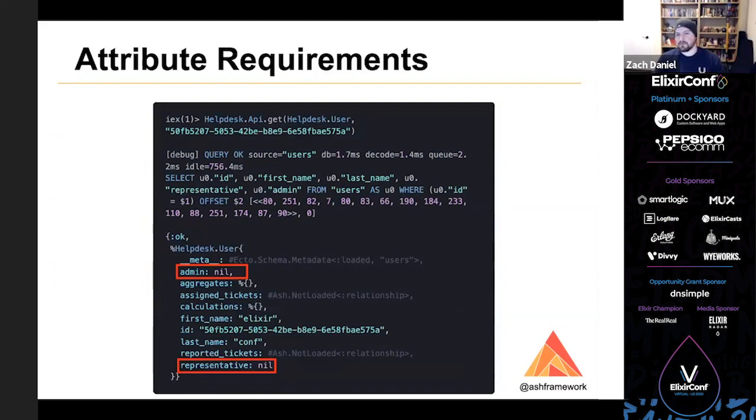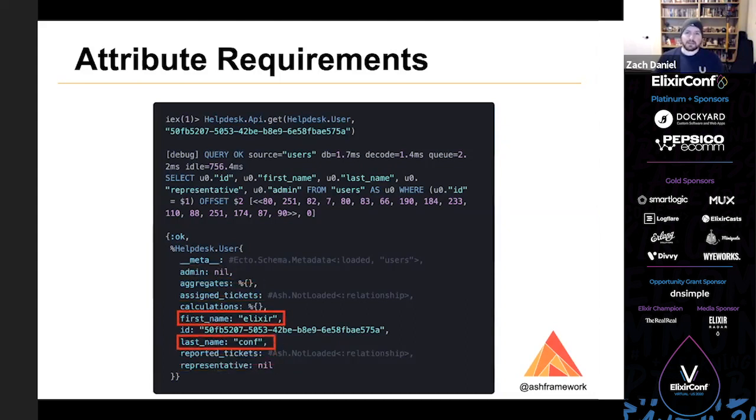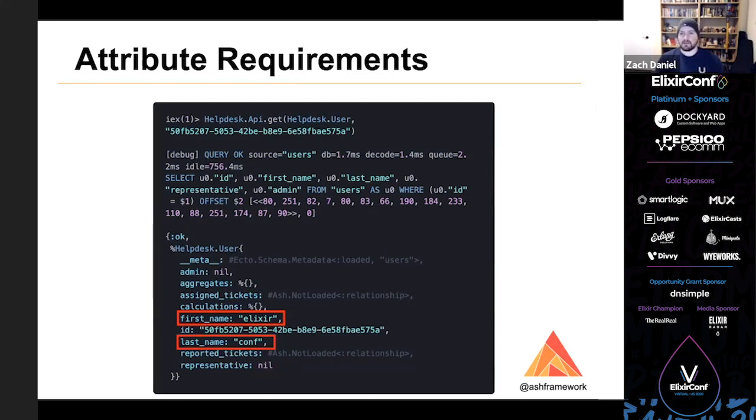Going back to the result of our read, we can see that we've created a user with nil for representative and admin. And we'd like those to default to false. Additionally, we'd like to make sure that all users provide at minimum a first name or a last name. We should also validate that they both have at least one character, if present. So let's go back to our users resource and add those constraints.